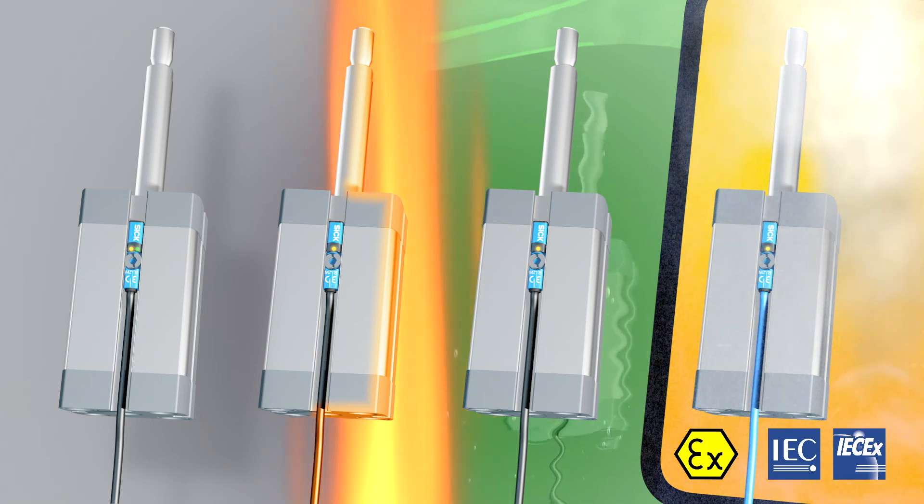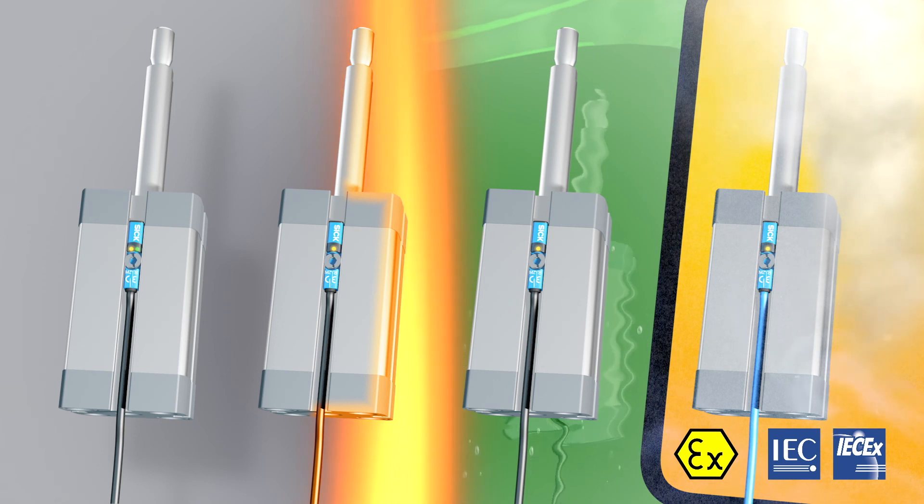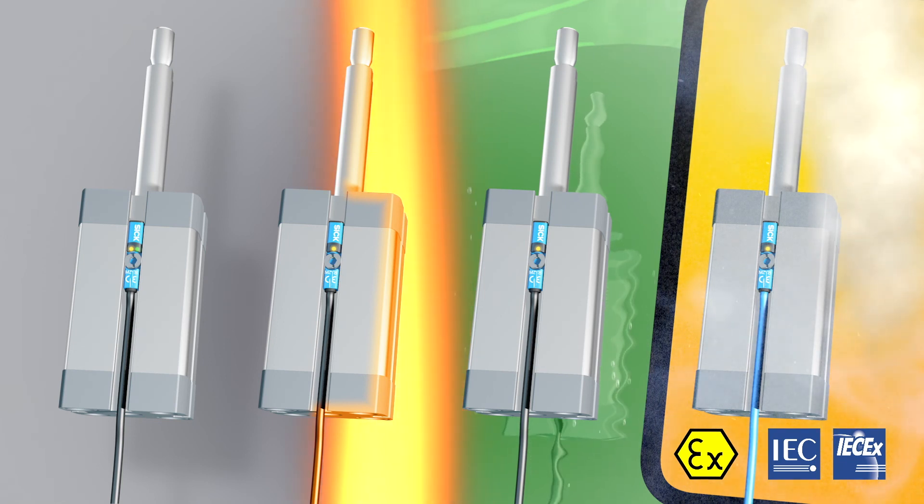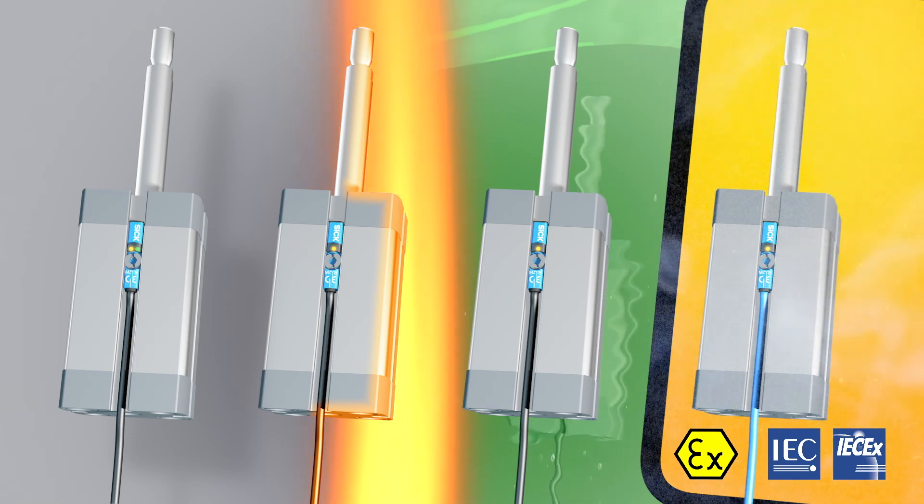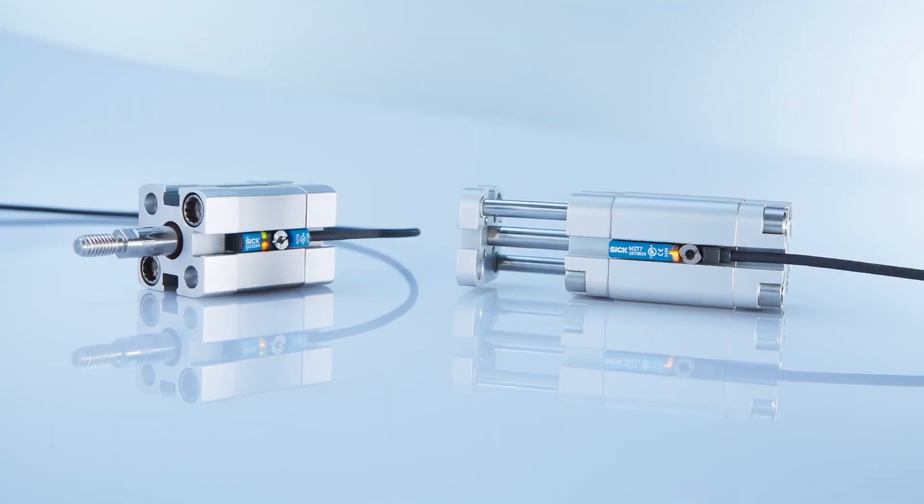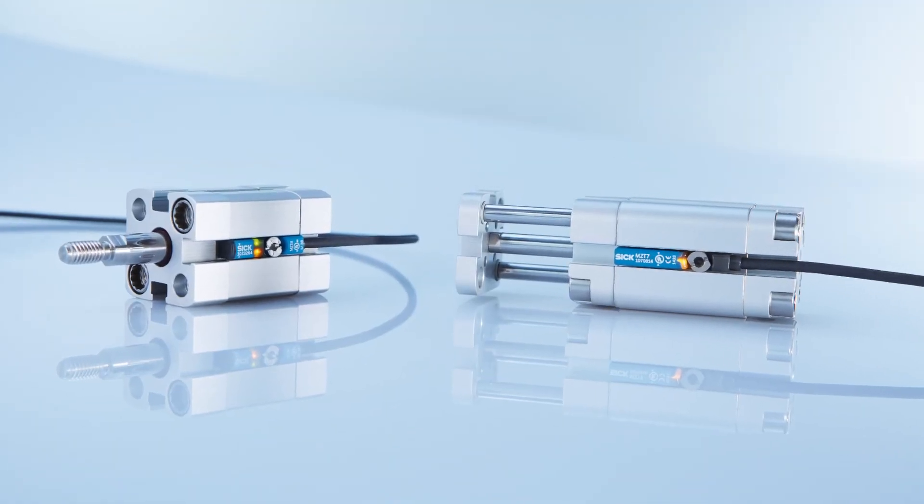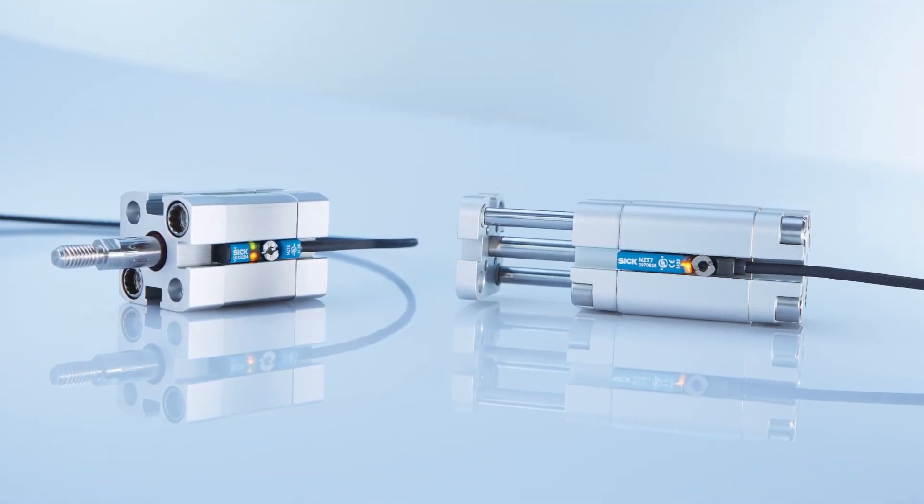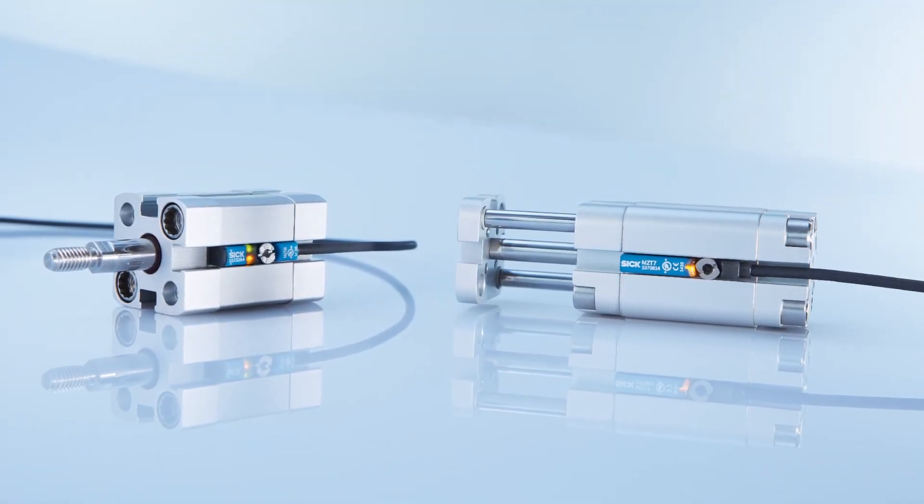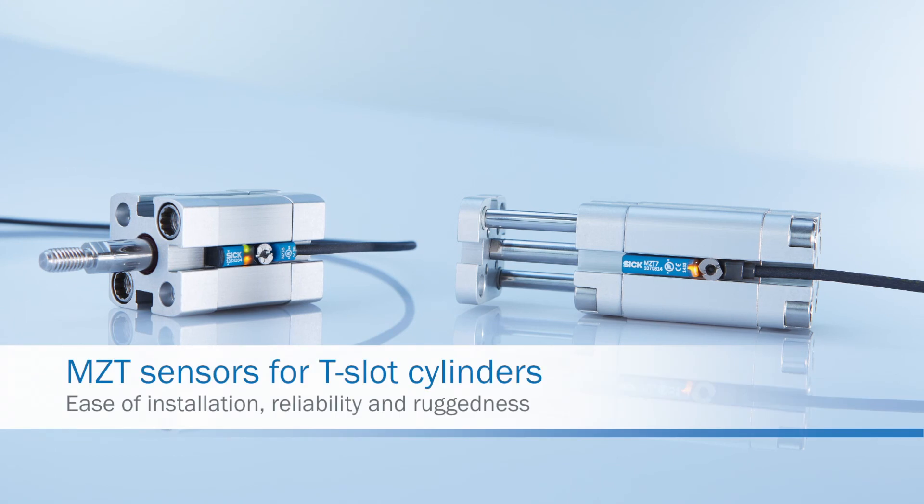So whether they're used in standard applications or for the most challenging tasks, the MZT sensors for T-slot cylinders from SICK really stand out from the crowd. Thanks to their ease of installation, reliability and ruggedness. The MZT sensors.